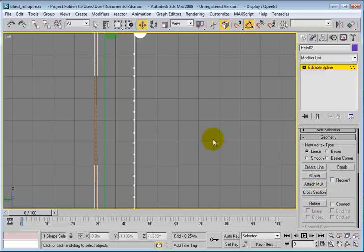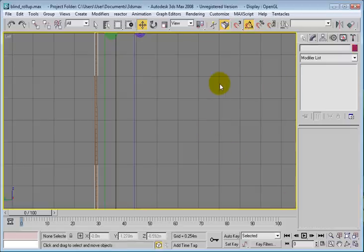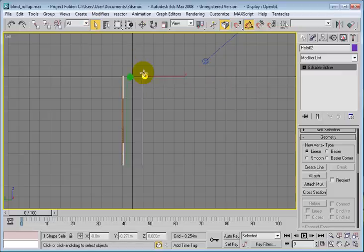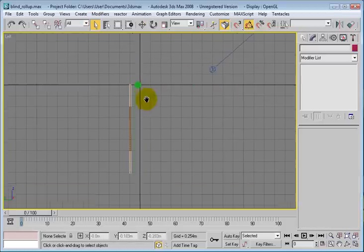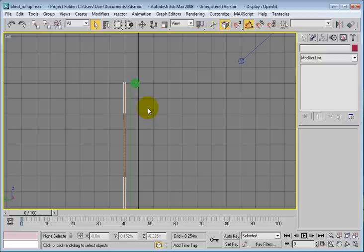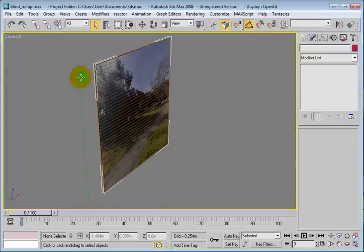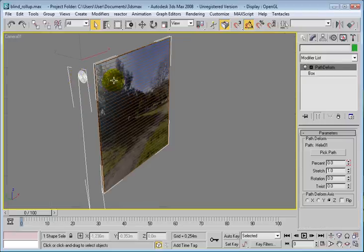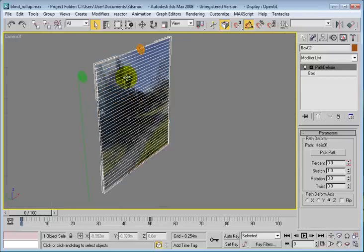So we ended up with an editable spline here. So I can go and delete that, and go to camera view. So we ended up with an editable spline of the path, and then what we do with this: